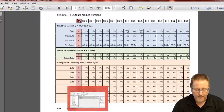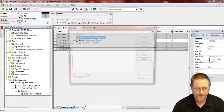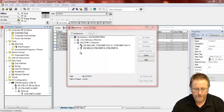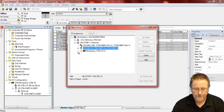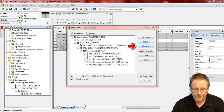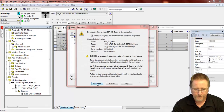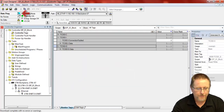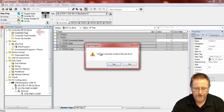Now we'll go back to RSLogix 5000 and download the configuration. And we'll put the PLC into run mode so we can actually set the outputs.